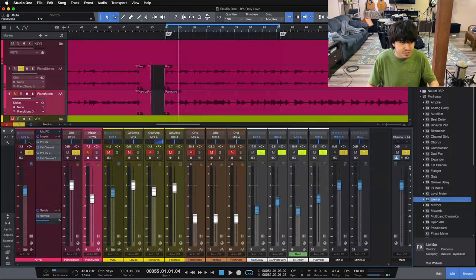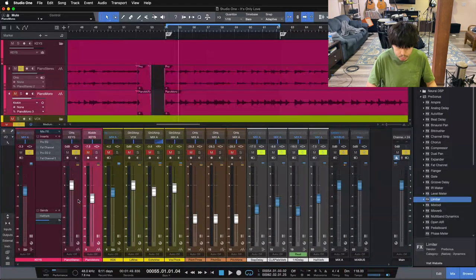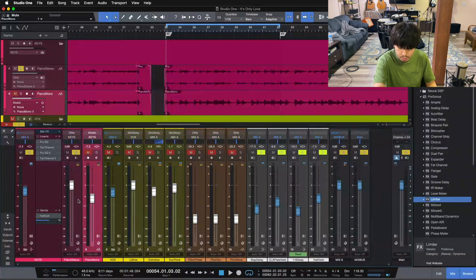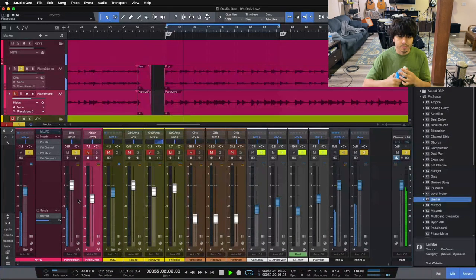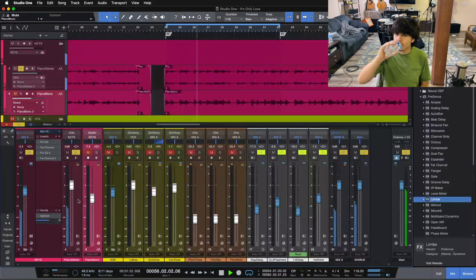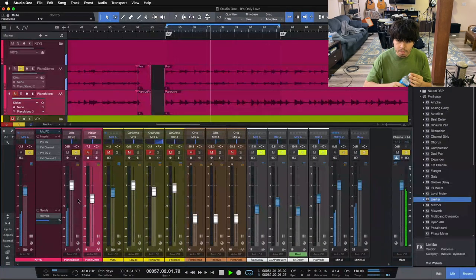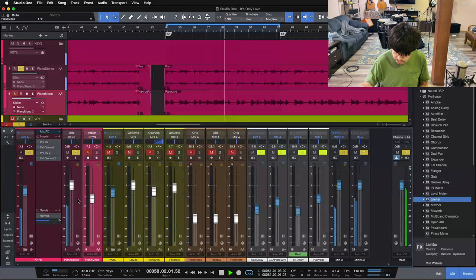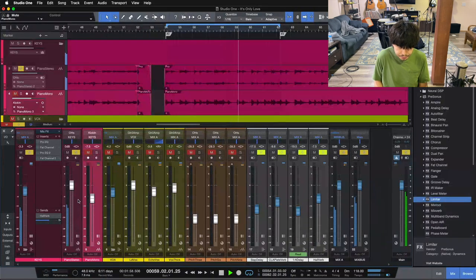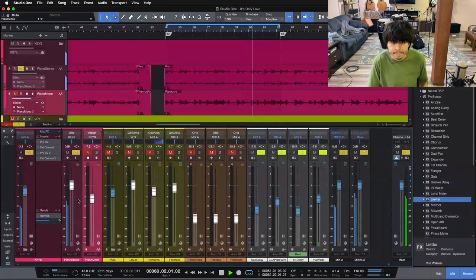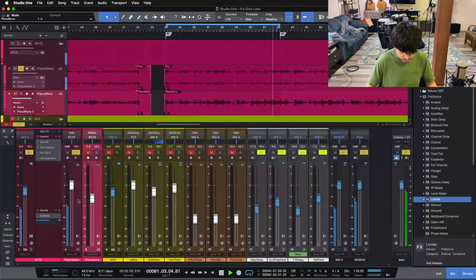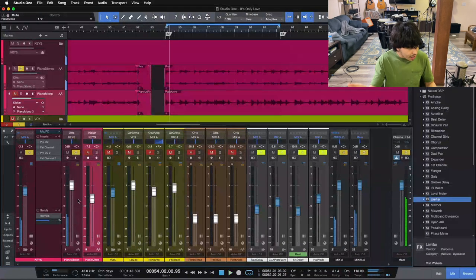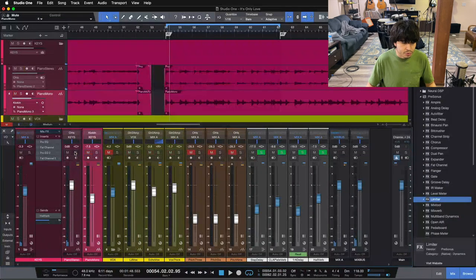Let me play what each of these sound like here without the processing. And so here's the stereo pair of 67s over the board. Obviously, great sounding pair of microphones there. Great picture of the piano.